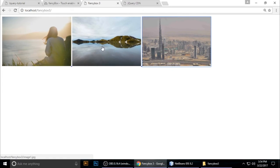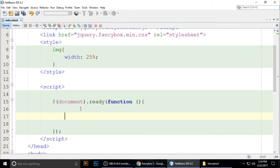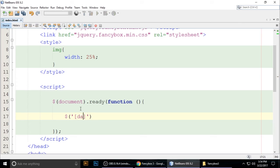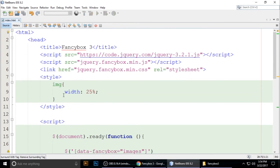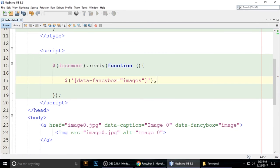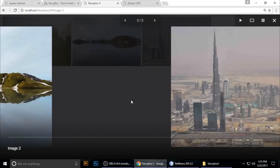To initialize FancyBox with jQuery, use a selector with the data-fancybox attribute in square brackets and single quotes: $('[data-fancybox="images"]').fancybox(). Press Ctrl+S. You can also pass a properties object to control FancyBox behavior.